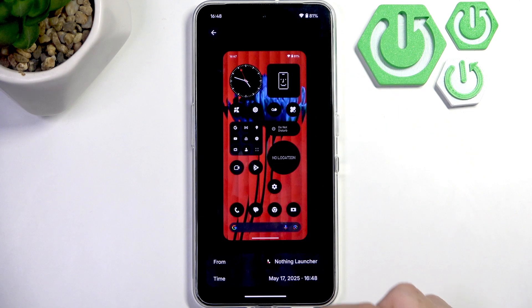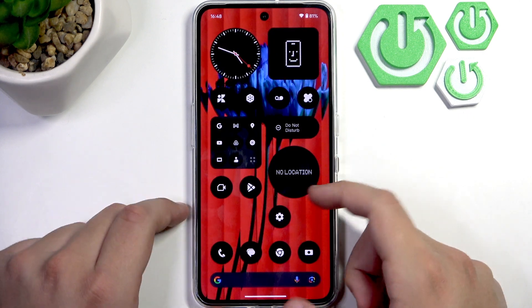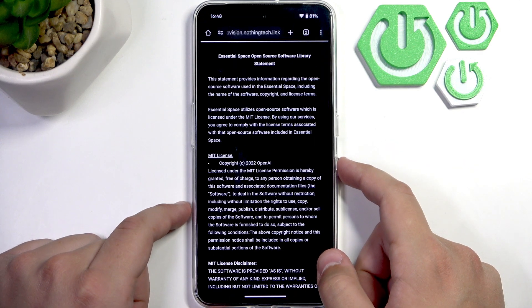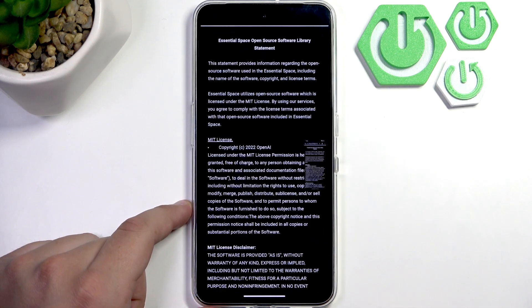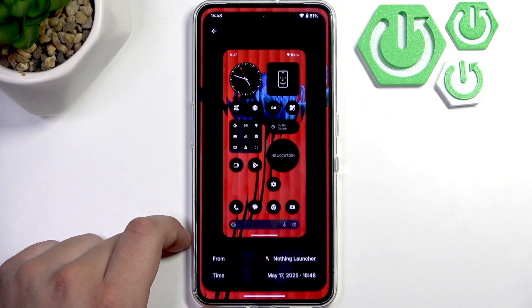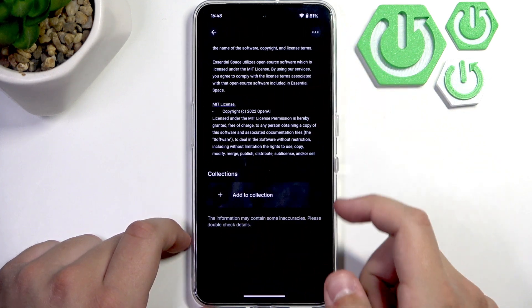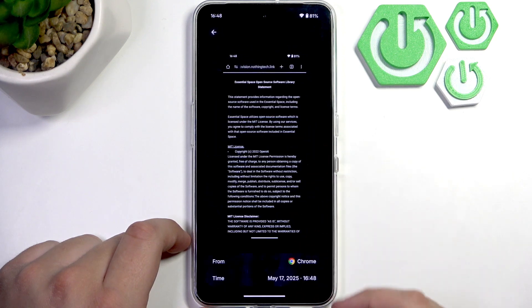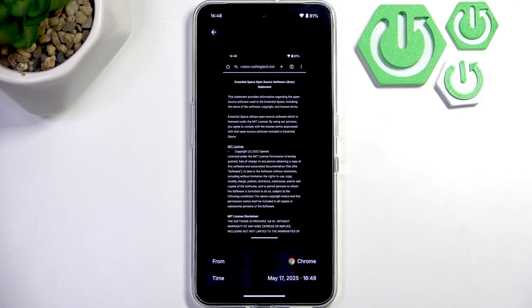We can take another one — let me try and take another one, let's say the Google Chrome one. Let me just do that. Click the arrow and now go back to the Essential app. Here we have it in our memory. We can click it and see where we took the screenshot — it's from Chrome, and we can also see the time.